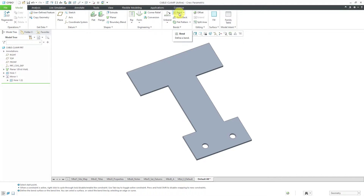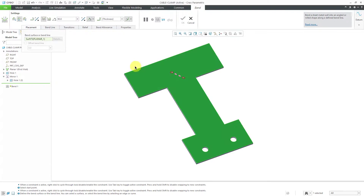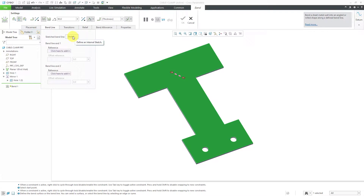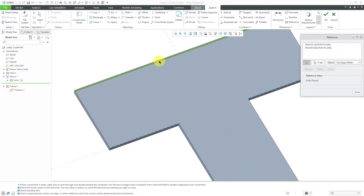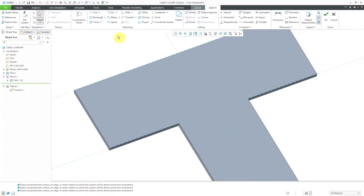Let's start off by creating a bend. If I go to the placement tab, I can select a bend surface or my bend line. Let's choose this surface to bend. If I click on the bend line tab, rather than using the two drag handles to choose where my bend line is going to be, I'm going to sketch it. I click on the sketch button. Let's add in one other sketch reference — grab this top surface and close out of the references dialog box.